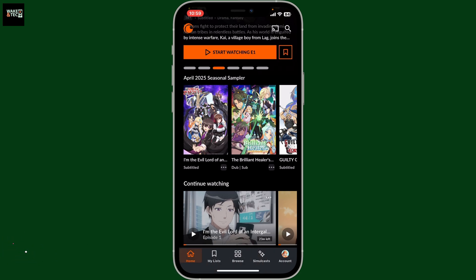To download the Crunchyroll episodes on your mobile device, first of all, open up the Crunchyroll application and make sure to login to your account.